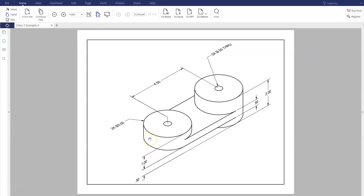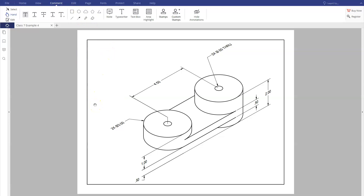This drawing was created in an isometric view. The important thing to pay attention to is that these circles are not drawn with the regular circle command. When dealing with isometric drawings, you have to create all circles, fillets, and arcs using an iso circle or an ellipse. You also have to be aware of what plane you're in.